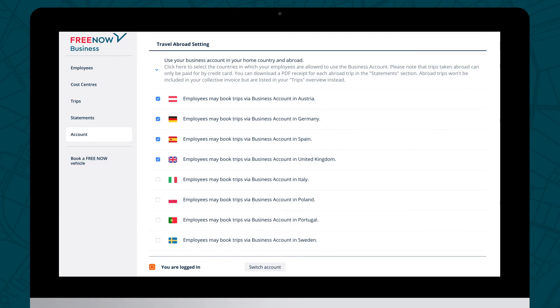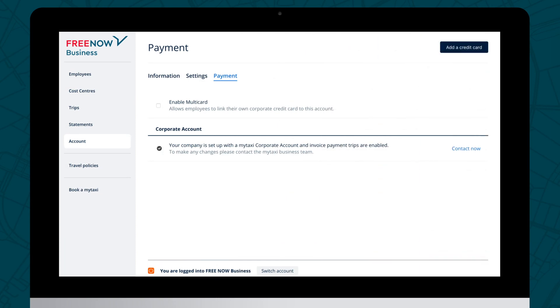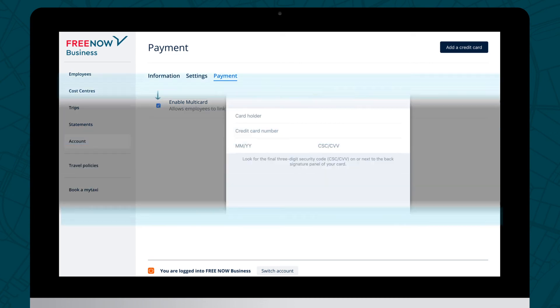If you have a credit card attached, you can enable cross-border trips so you can use your business account in other European cities. In the Payments section, add your company credit card, or if your employees have their own individual corporate cards, turn on Multicard to enable automated reporting.